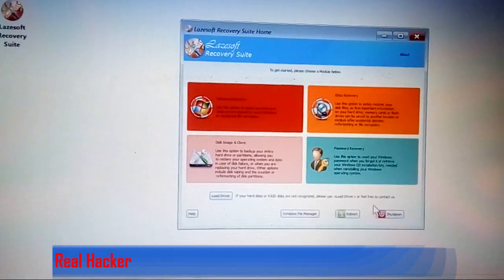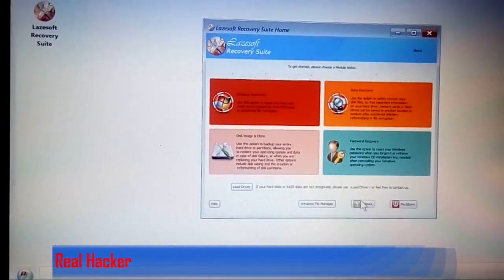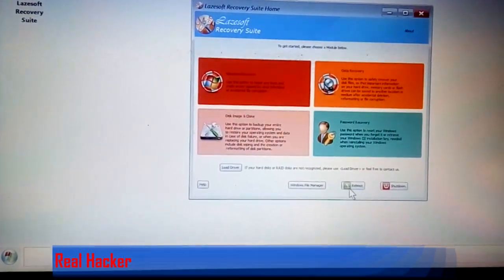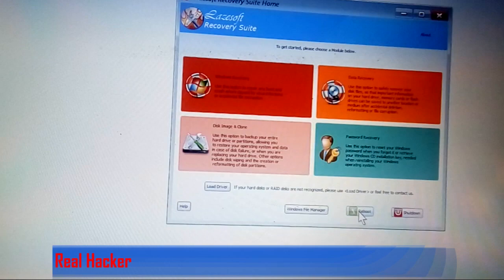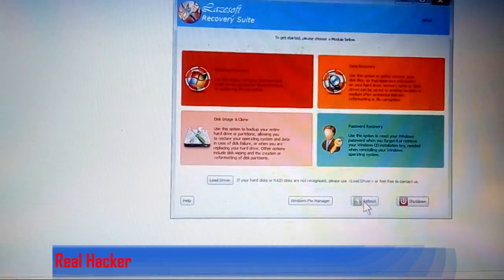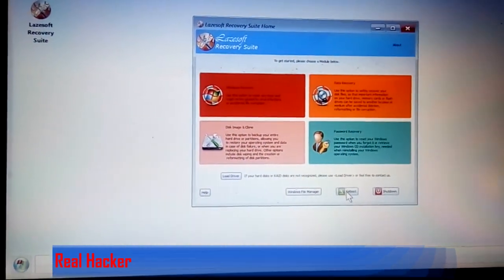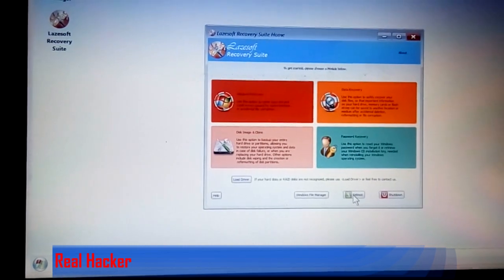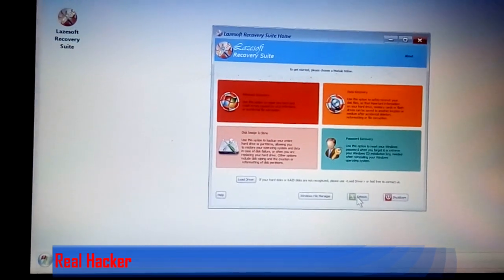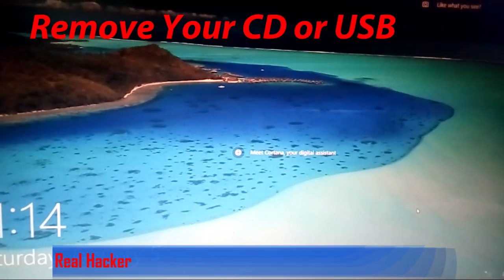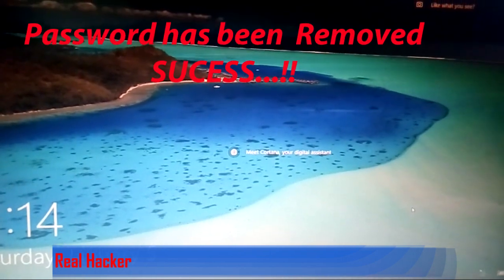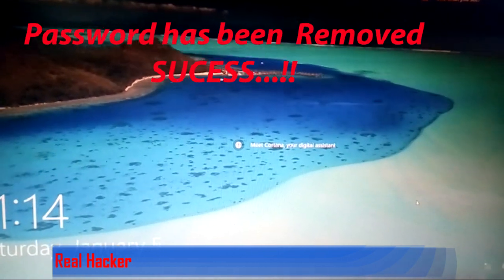Now you have to reboot the system. Remove your USB from your PC. You can now use the PC without any password.